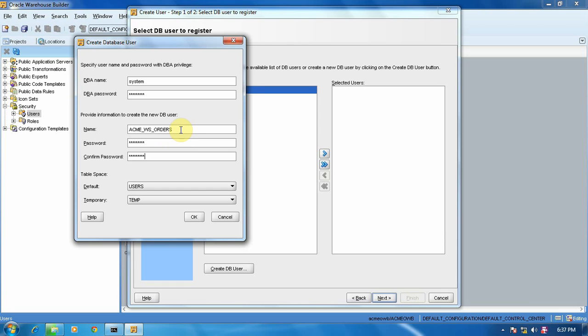You have to use the same name for creating the user. So we'll use ACME_WS_ORDERS in capital. Say OK and give the password system123 as capital.